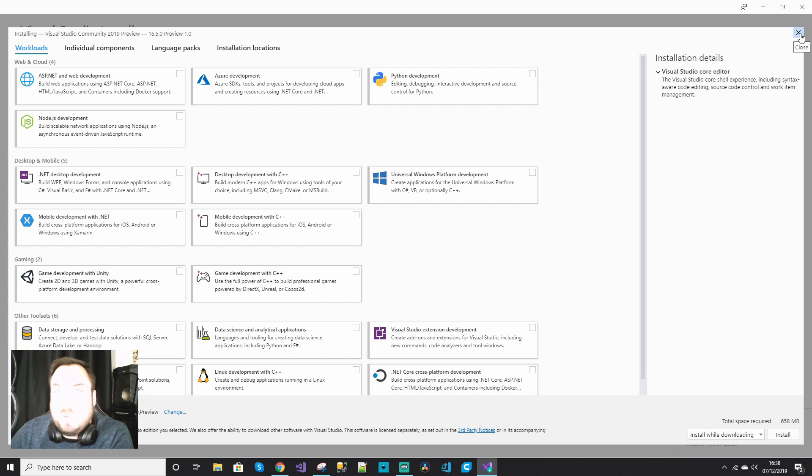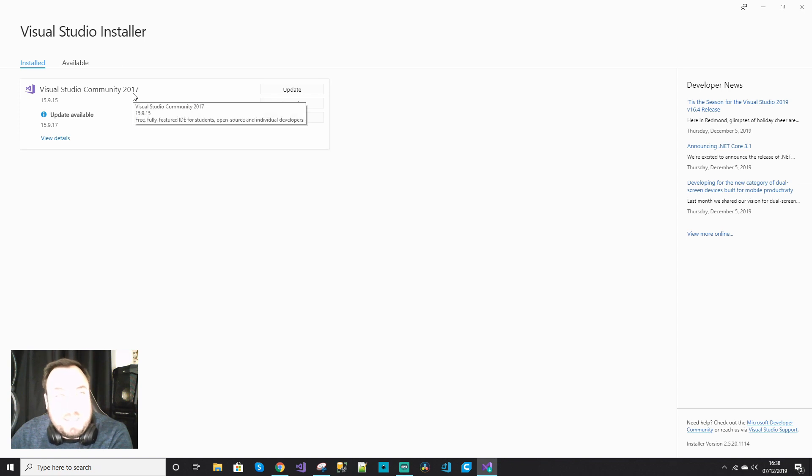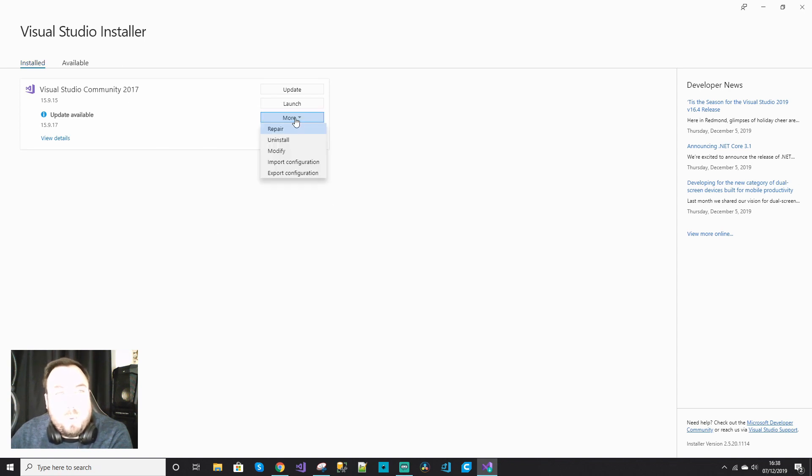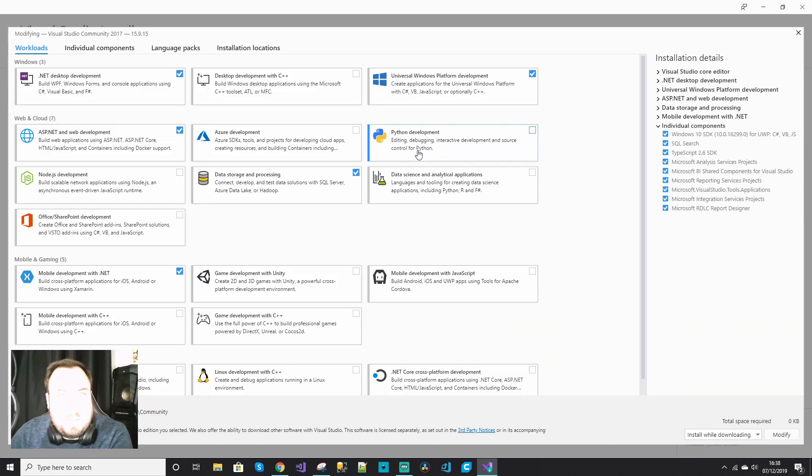close this main window. It'll show you what you've got installed. I've got Visual Studio Community 2017 installed. To fix my issue, I'm going to click on More and Modify. I'm going to go to Individual Components.